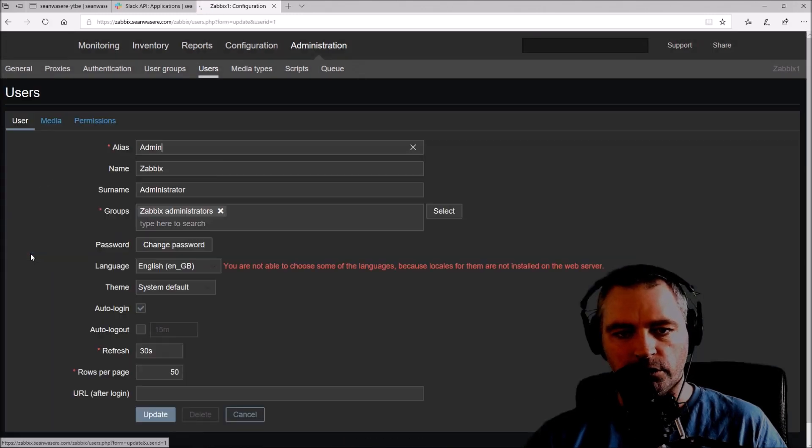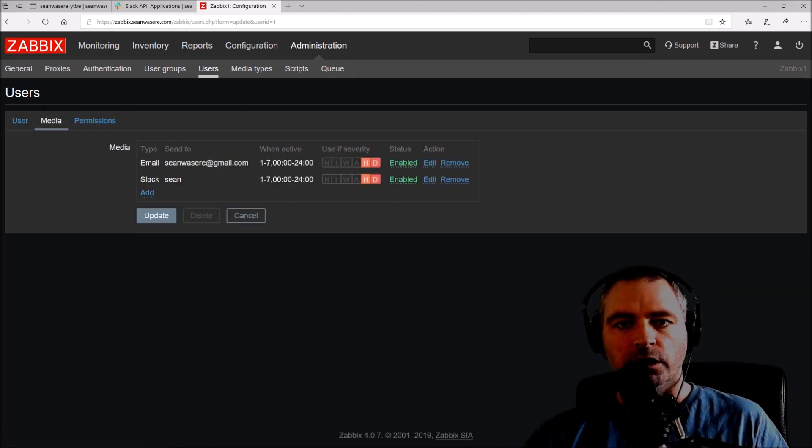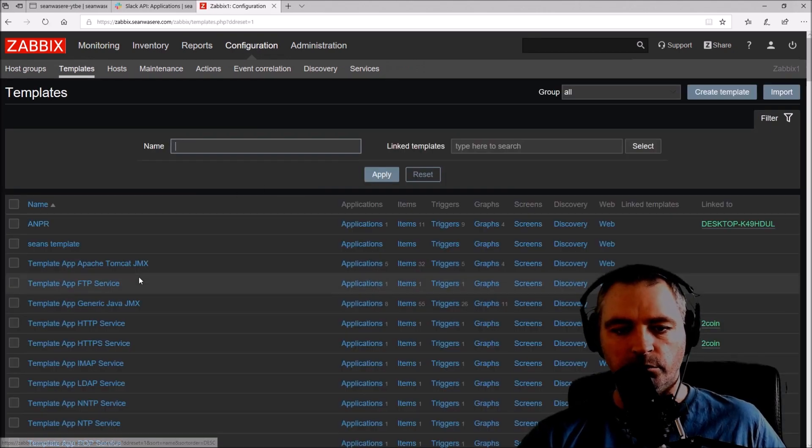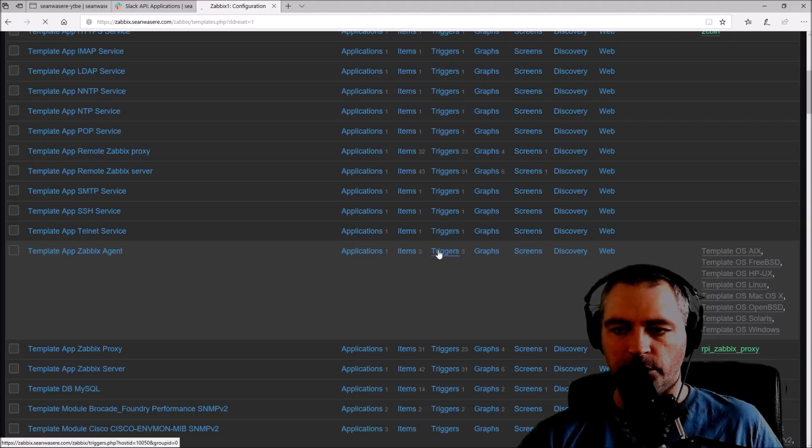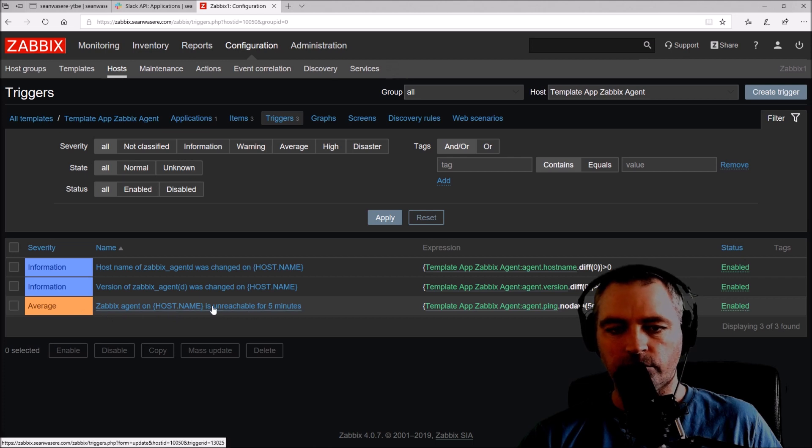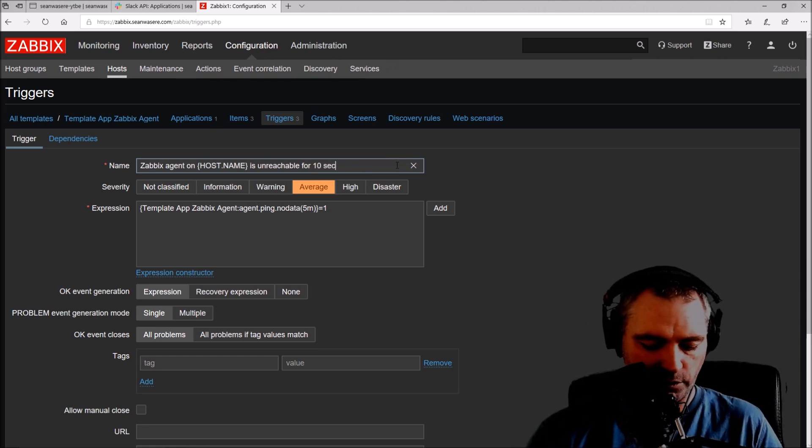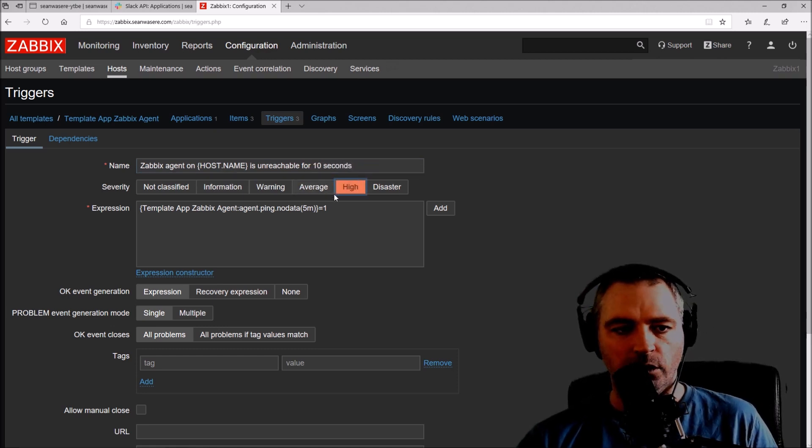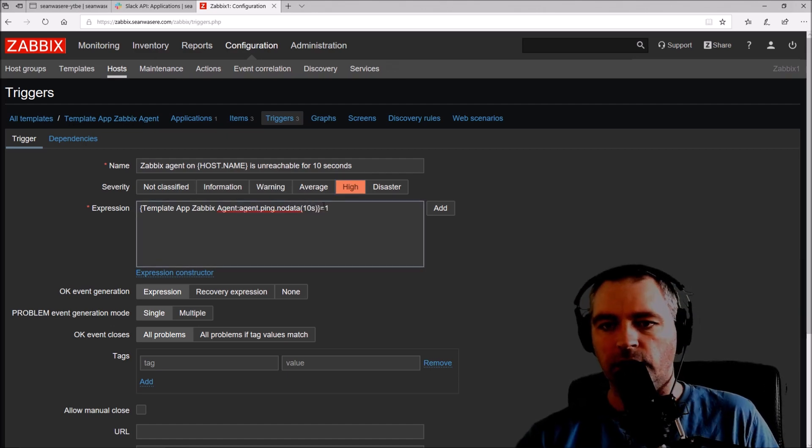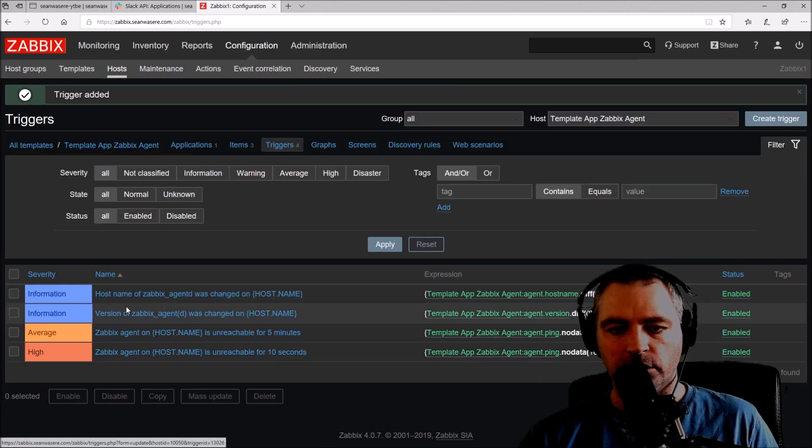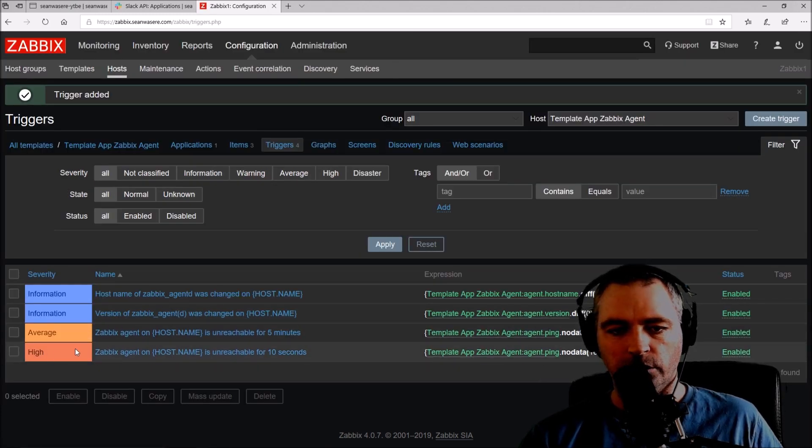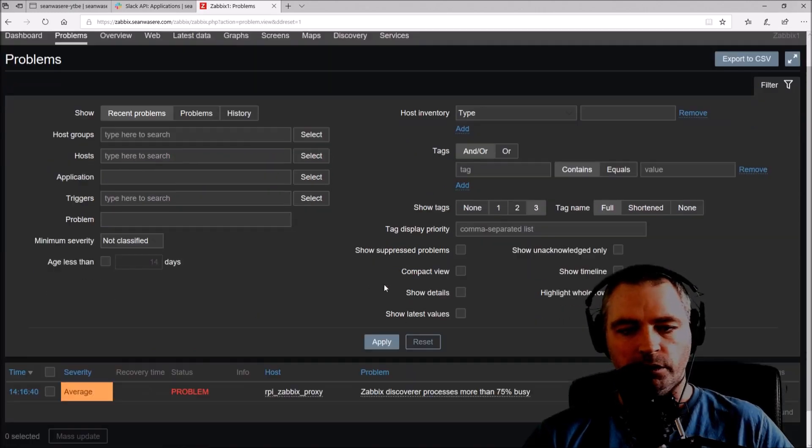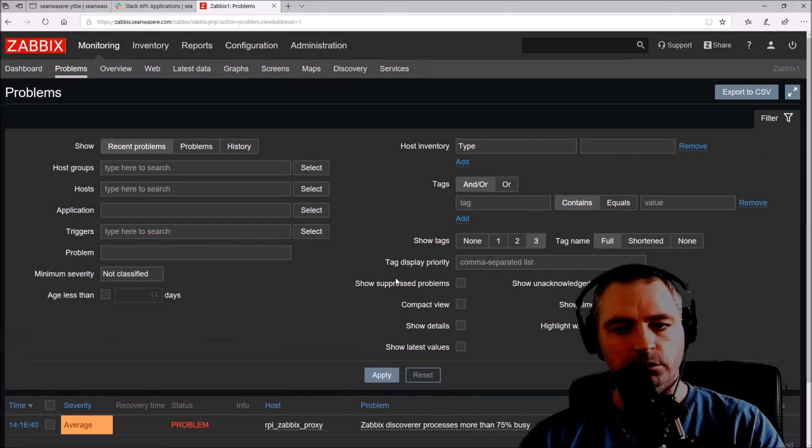Let's go and create a trigger now. Let's go to configuration, templates. I'm going to use one of the Zabbix agent triggers. I'm going to copy this one, unreachable for five minutes. I'm going to clone that and change it to unreachable for 10 seconds. That should trigger all the time. I'm going to make it high so I actually get an alert, and I'm going to change this to 10s. Let's just add that. This should trigger quite often.